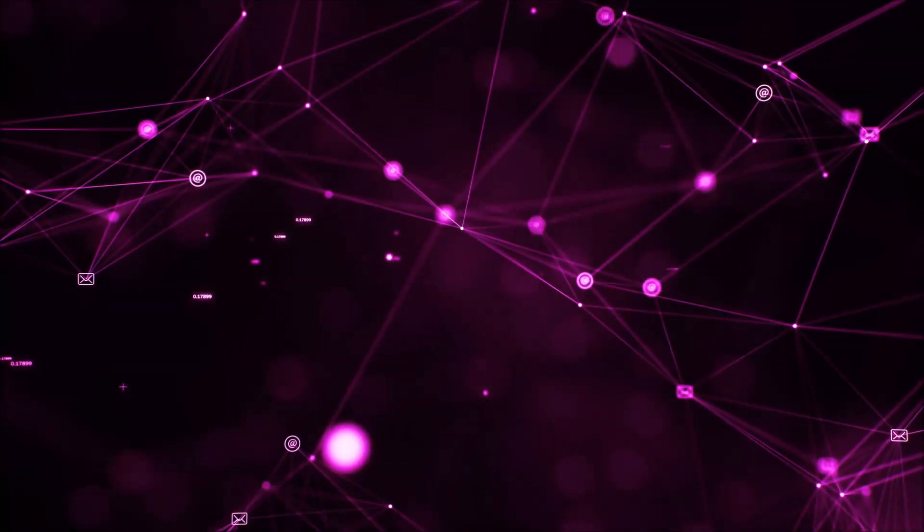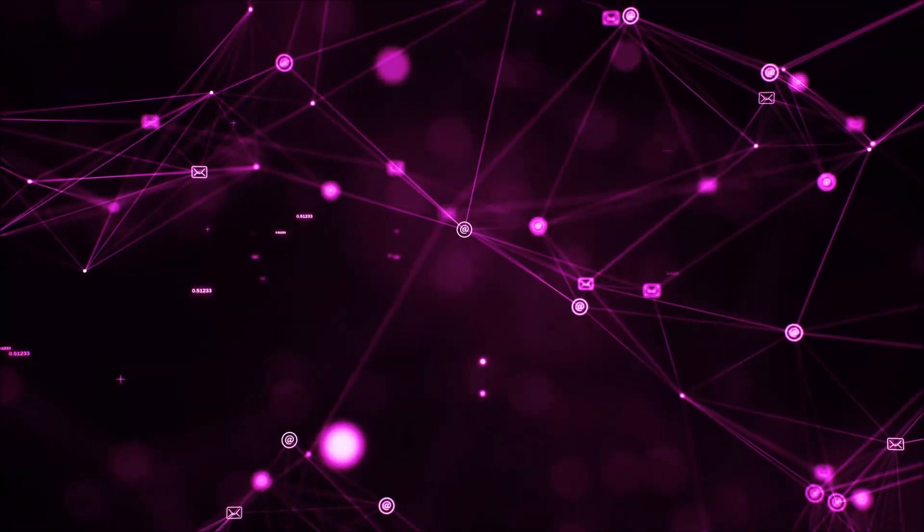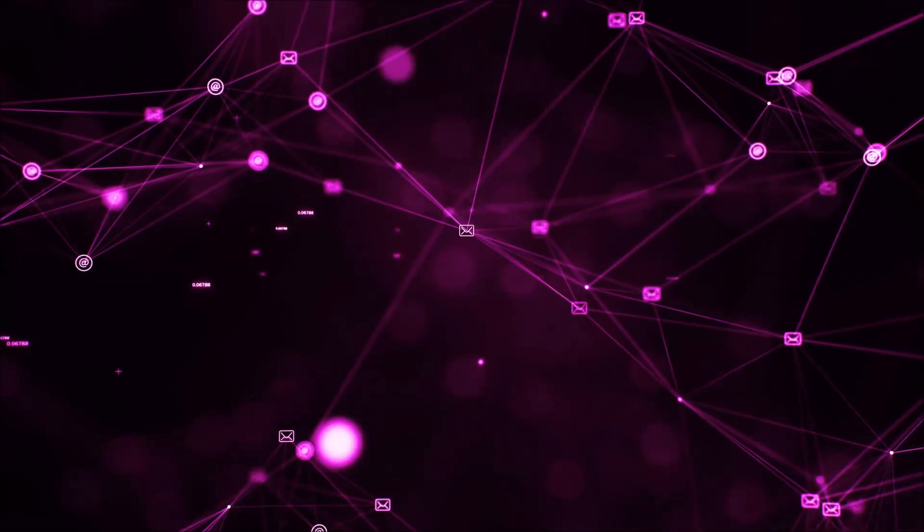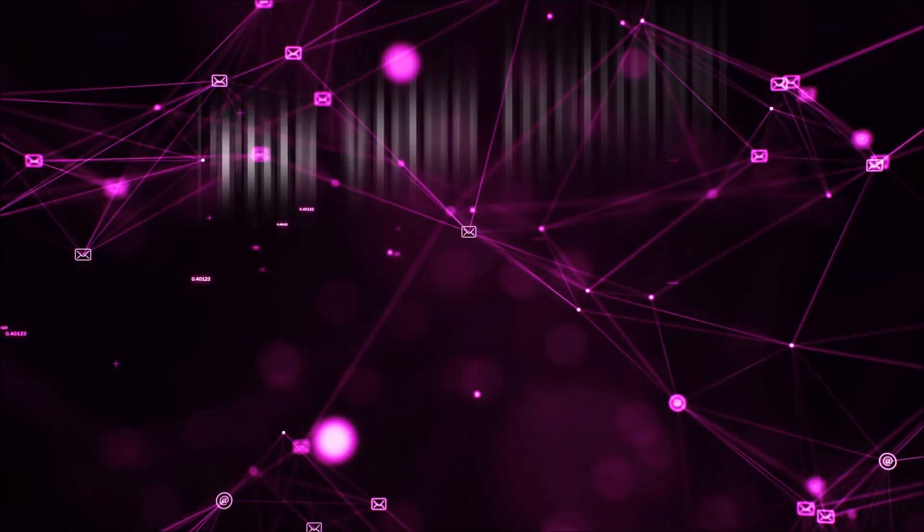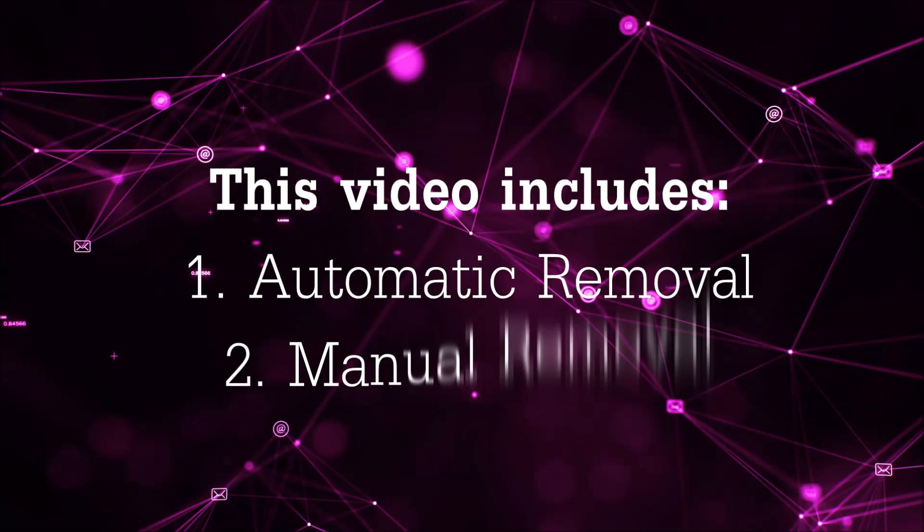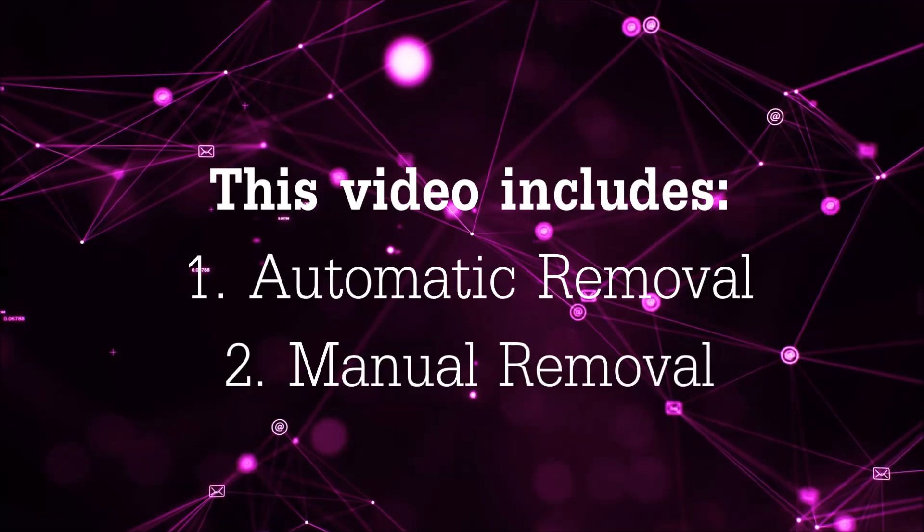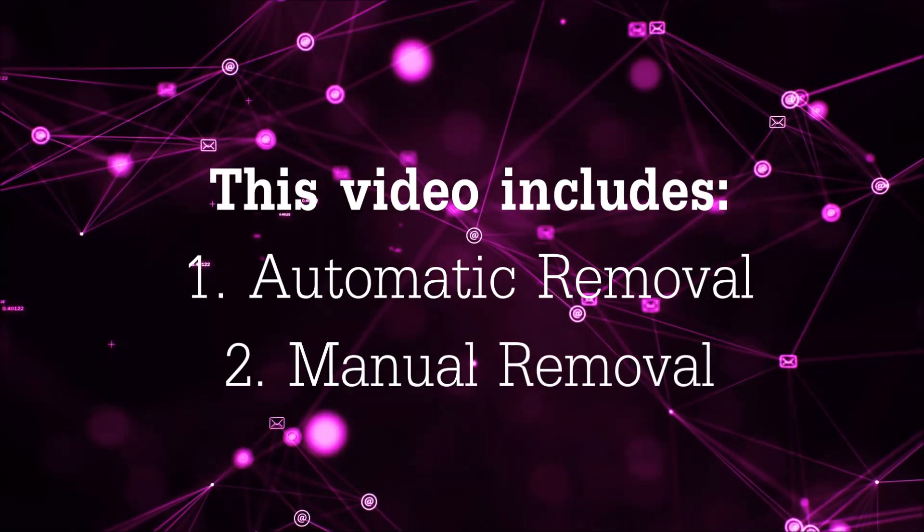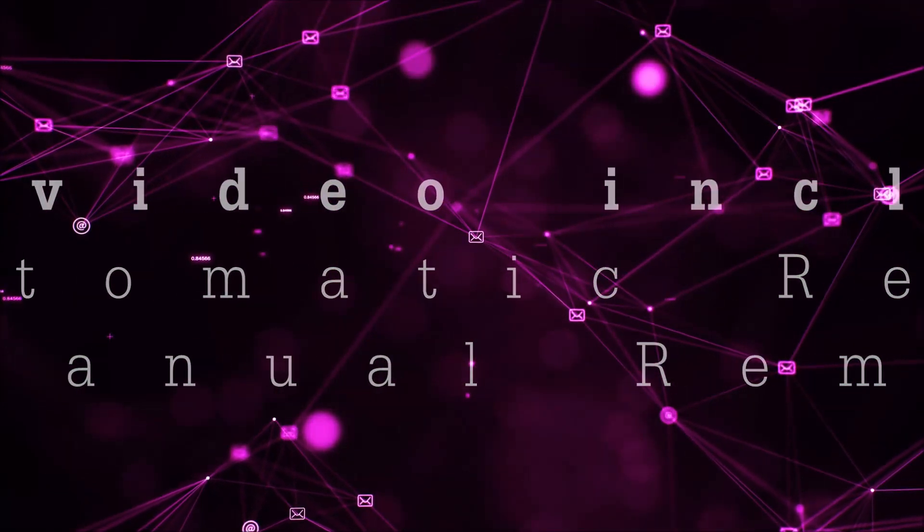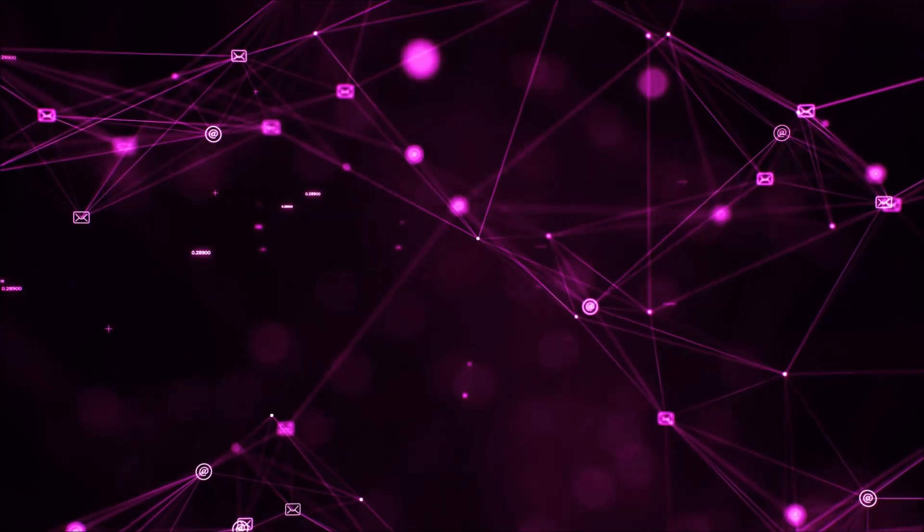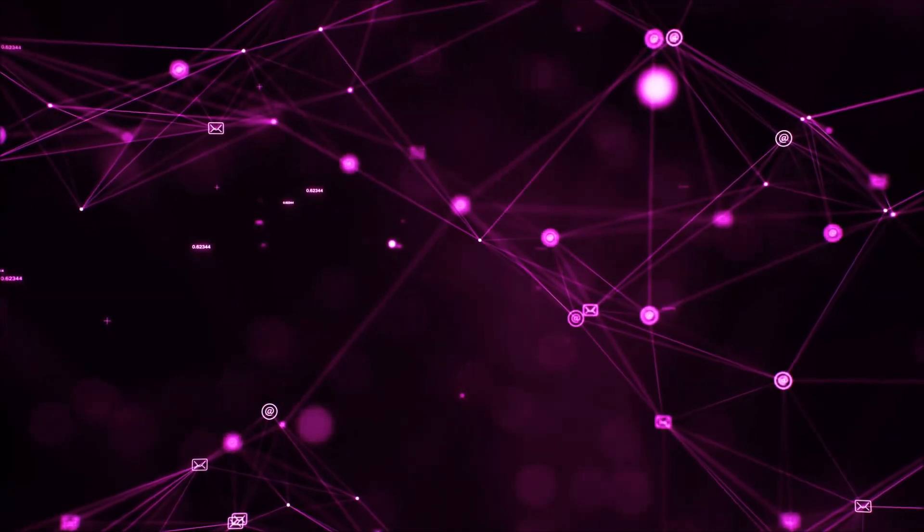Hello, this video aims to give you insight on how you can quickly remove risky software from your Mac. This video is separated into two parts: first is automatic removal, and then I'm going to guide you through manual removal steps and how you can remove it from your browsers as well.